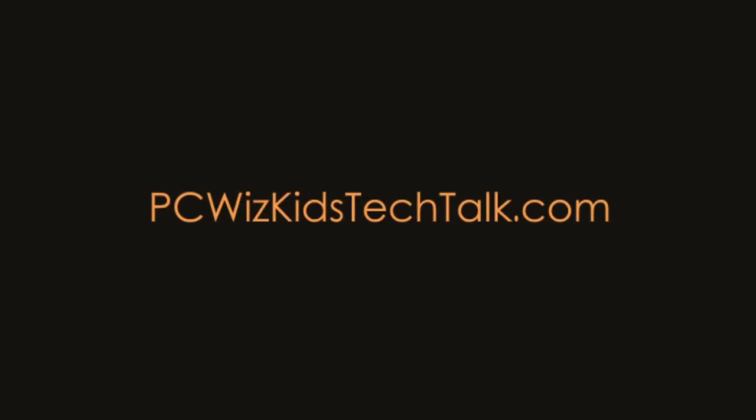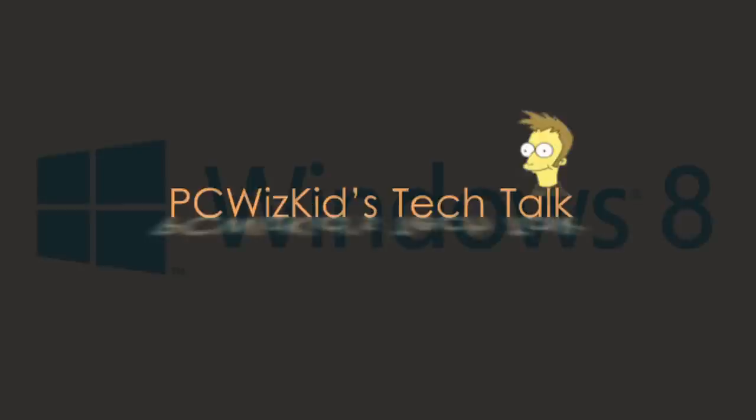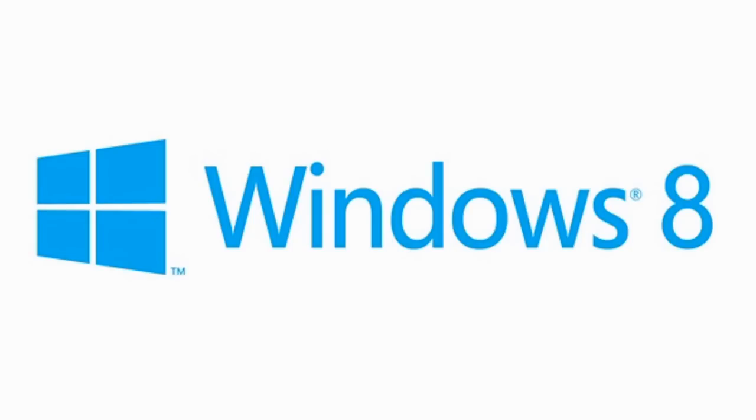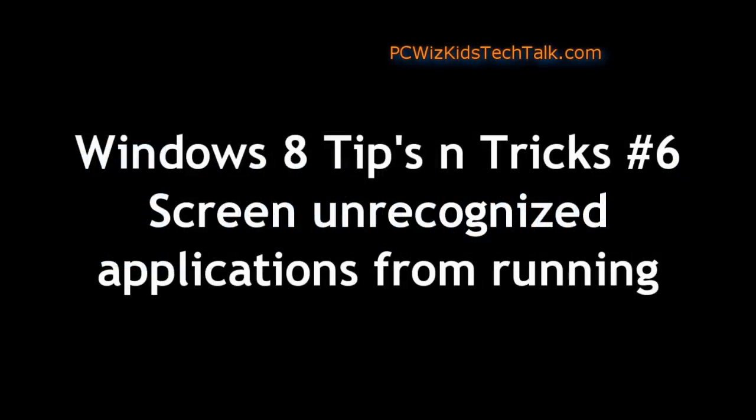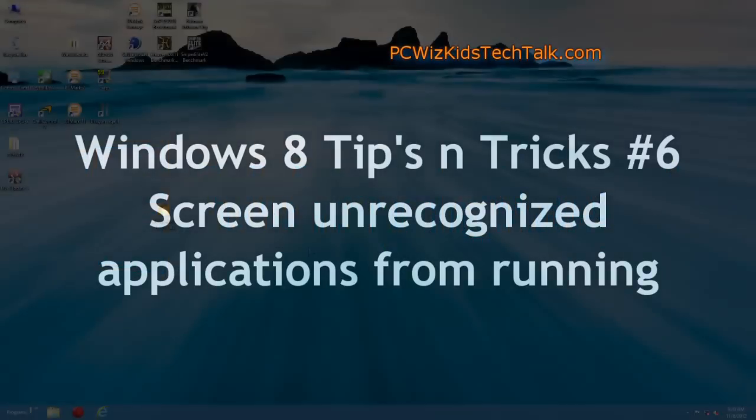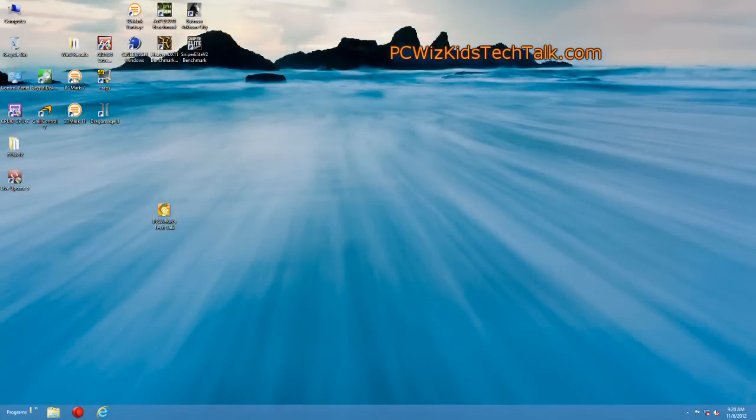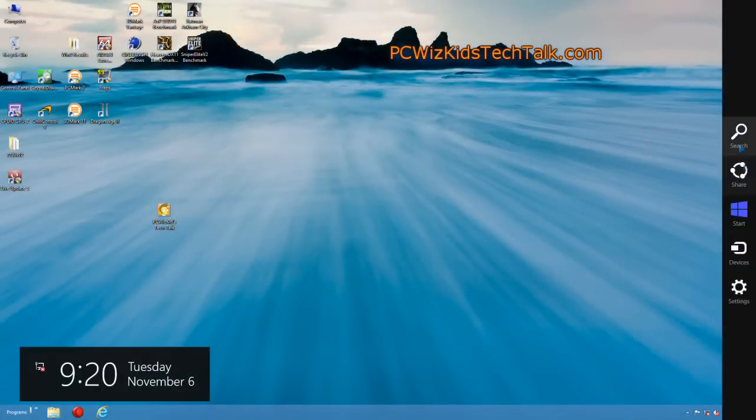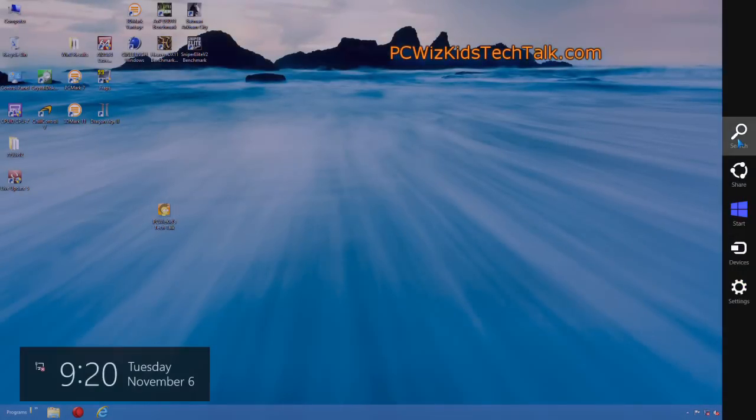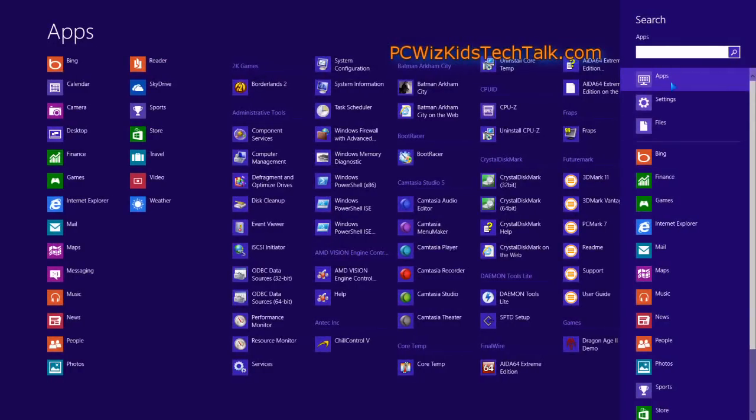Welcome to PCWoodsKids Tech Talk. Today we're doing a Windows 8 tip on the SmartScreen capability. This basically adds another layer of security in Windows 8 to prevent any harmful applications from executing.